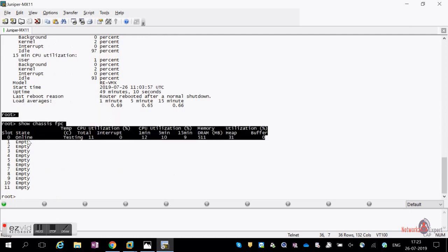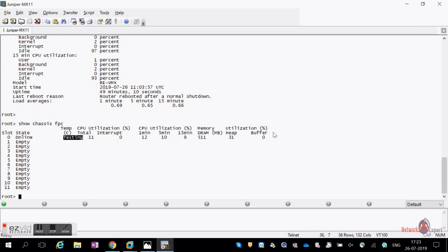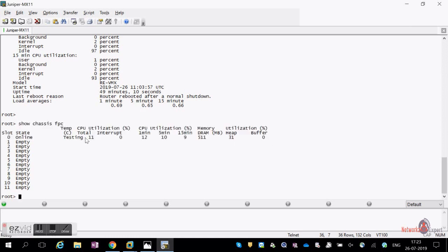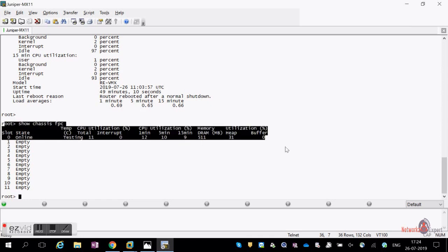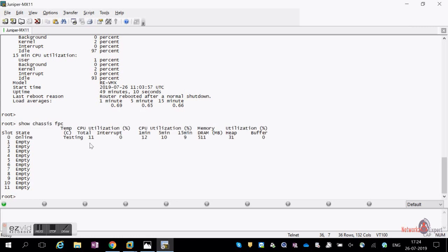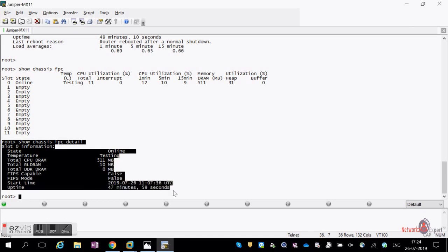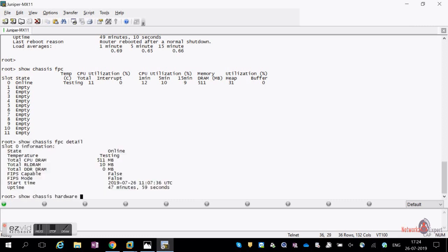The FPC status shows the SCC as online. In a vMX the output looks a bit different from real hardware. It tells you CPU utilization, memory utilization, heap utilization, buffer capacity — everything for the FPC. If you want more detail, use 'show chassis fpc detail' — it will show temperature, RAM, and the FPC start time.